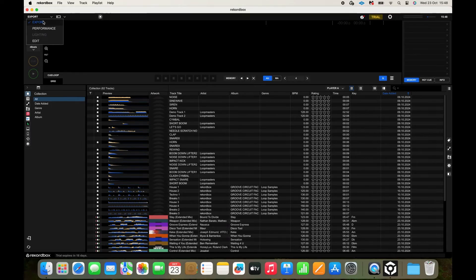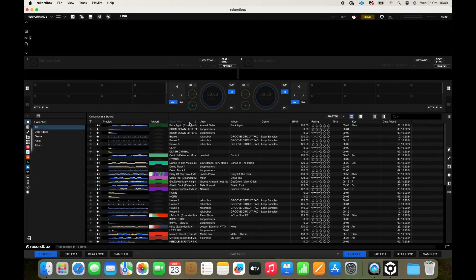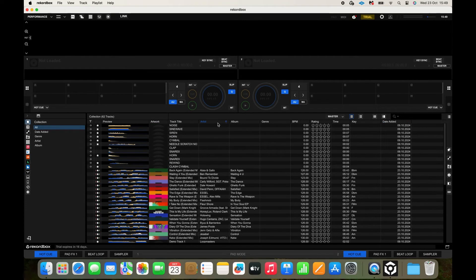Navigate through the Rekordbox menus by clicking their corresponding icons. In the collection, you can sort your tracks the way you like.